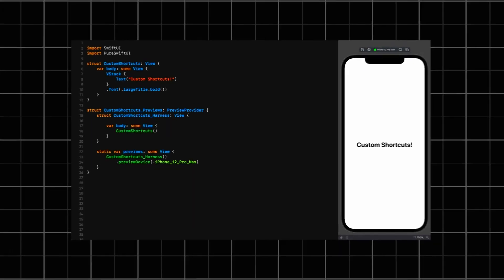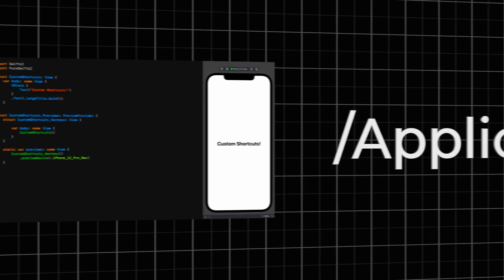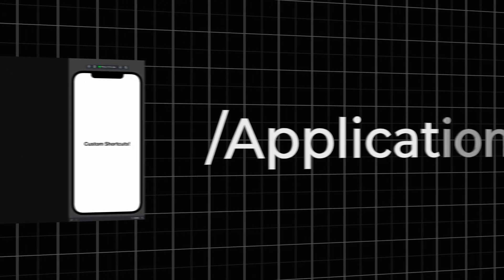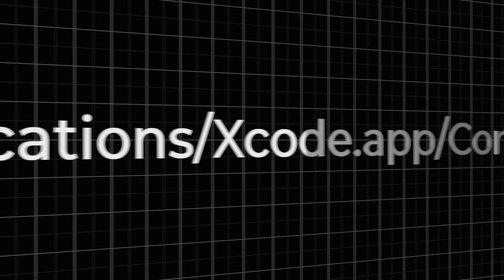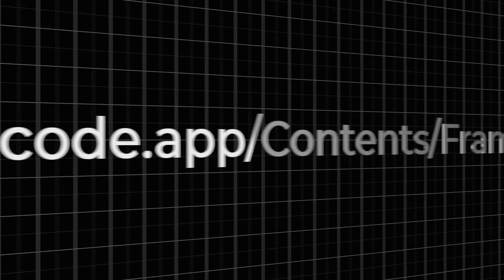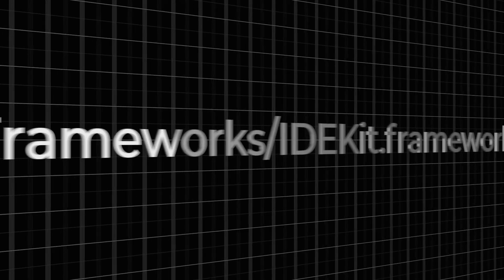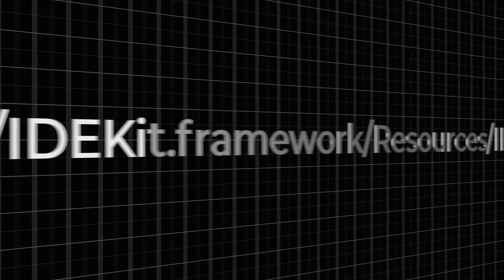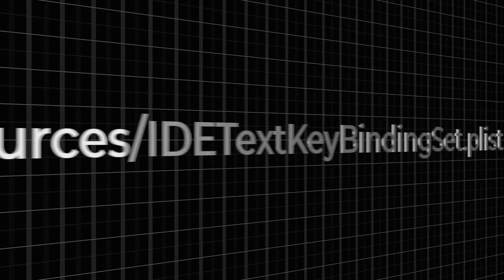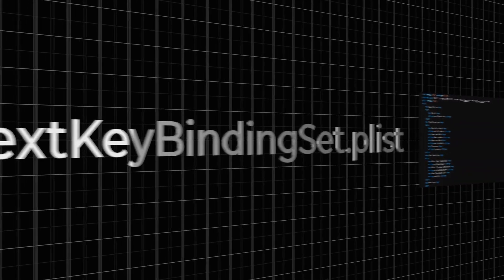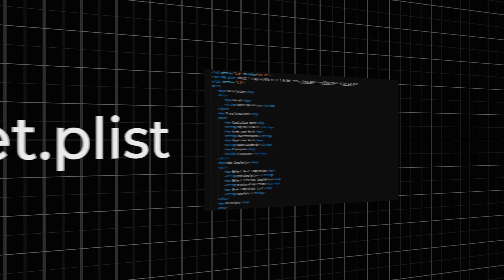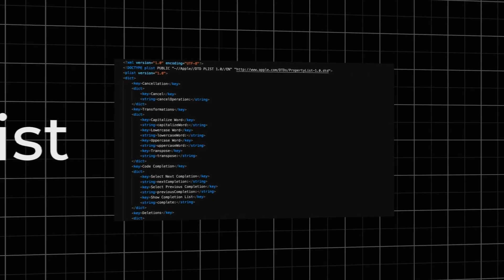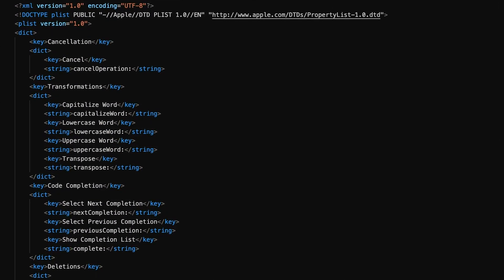Our journey begins by leaving Xcode and following the path: applications, xcode.app, contents, frameworks, IDEKit.framework, resources, and opening the file IDETextKeyBindingSet.plist. Obviously I'm assuming you've installed Xcode in your applications directory, so make any adjustments necessary in that regard.